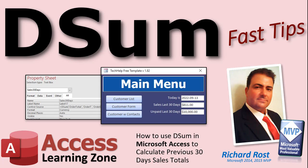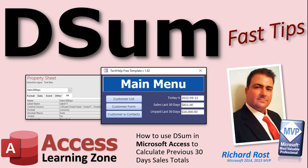Welcome to another Fast Tips video brought to you by AccessLearningZone.com. I am your instructor, Richard Rost. In today's video, I'm going to show you how to use the DSUM function in Microsoft Access to calculate the previous 30 days sales totals. And of course, using the same technique and the same function, you can calculate whatever range of sales totals you want. So let's see how it works.